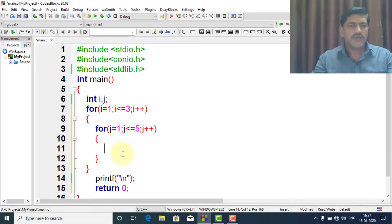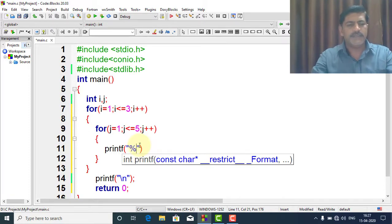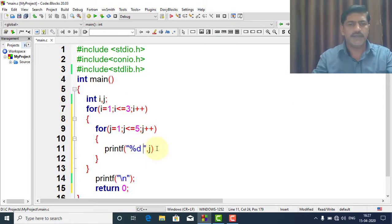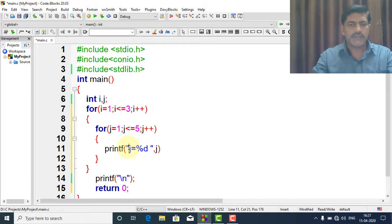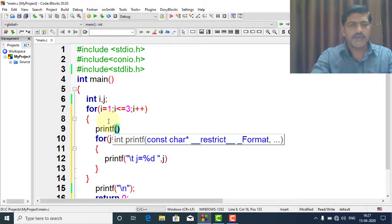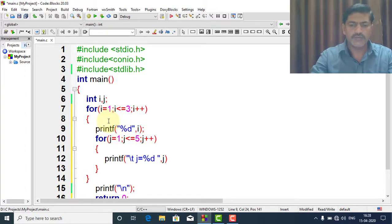Now see how this nested for loop is executed. I write a printf with %d to print the value of j inside the inner loop, using \t for tab spacing. I also write a printf to print the value of i inside the outer loop body. So this is the outer loop statement and this is the inner loop statement.